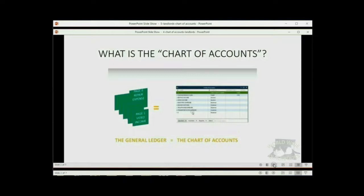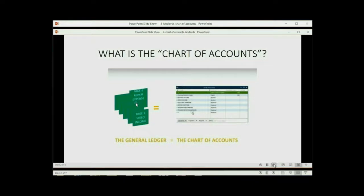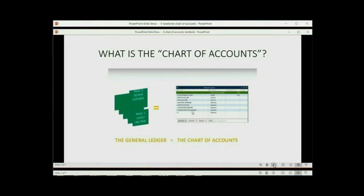Page six was repair expense. That means every time they paid for that particular expense, they would write it down on page six. This way, they could get the total of page one and know the total video income they earned, and they could get the total of page six and know the total repair expense they had. Each page was called an account because it would account for the records of that item. Nowadays, we don't call it the general ledger. It's the same idea, but physically it's in the computer. So we call it the chart of accounts.